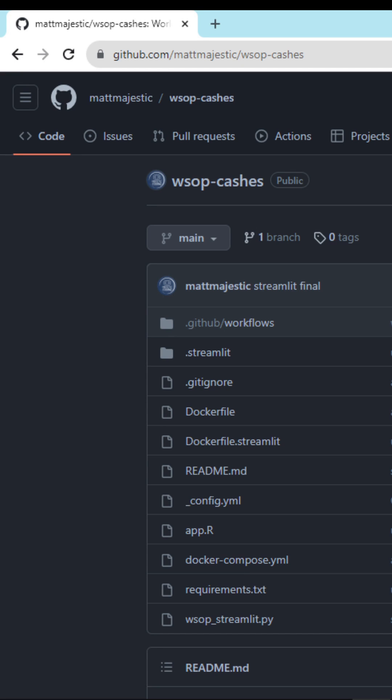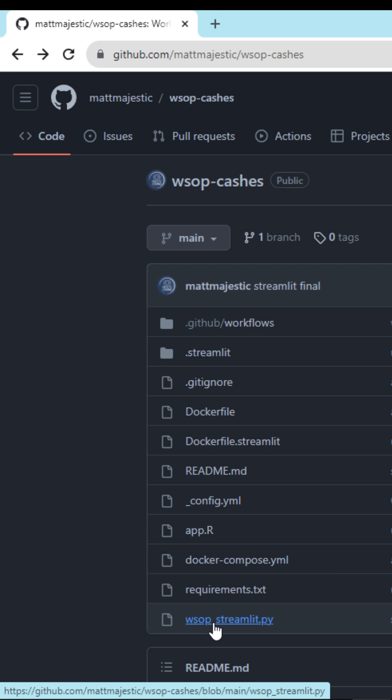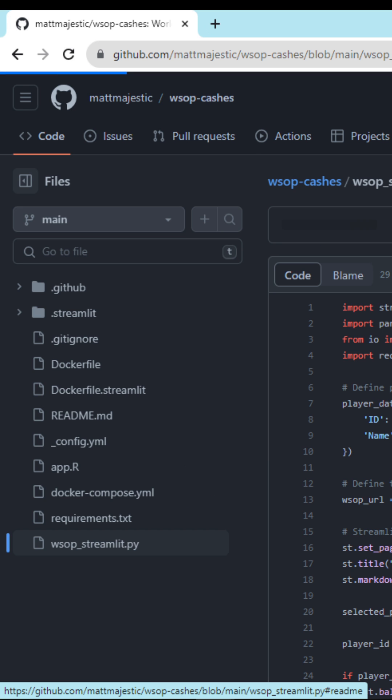Today we'll be making a Python app to look at the World Series of Poker Caches. To follow along, go over to the GitHub in the description below and select wsop streamlit.py.